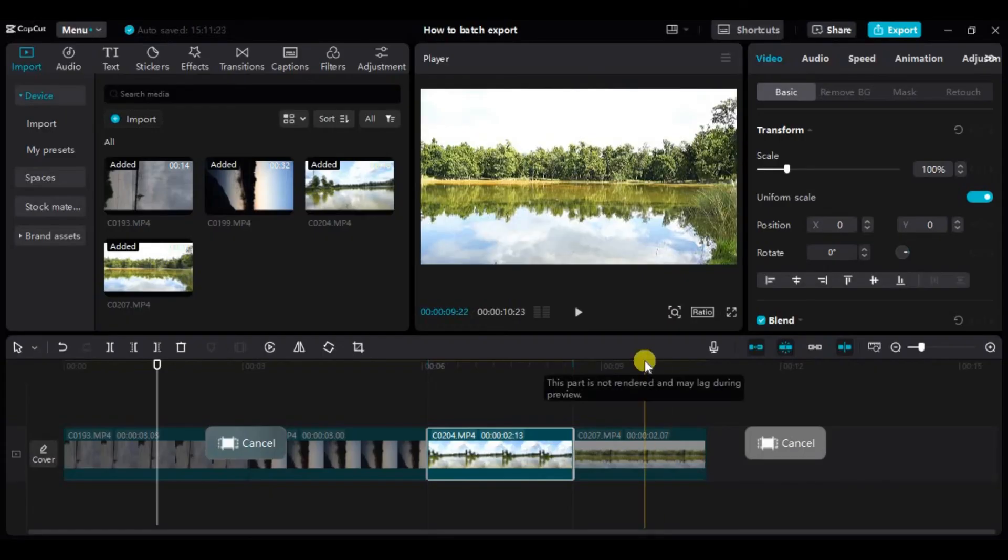And just like that we can batch export on CapCut PC. If you found this video helpful, don't forget to give this video a thumbs up and subscribe to our channel for more tutorials like this.